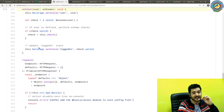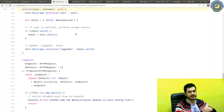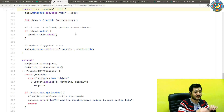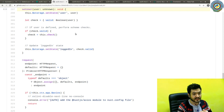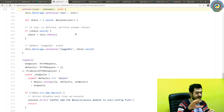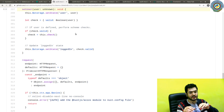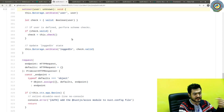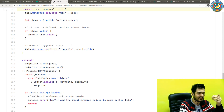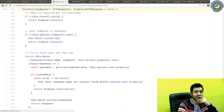Most importantly, setUser will change the loggedIn state of the user to true. That's really useful when you want to quickly check if the user is logged in somewhere else in the app — you call loggedIn and it will return true because the state was updated under the hood. That's an important feature of NuxtAuth and I really like it.